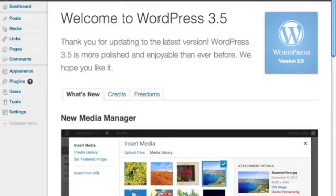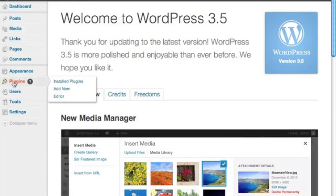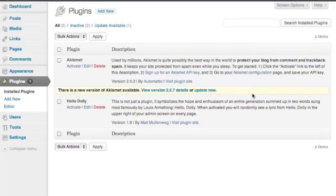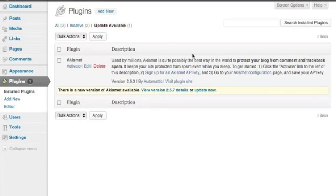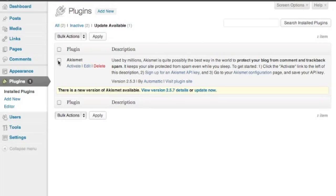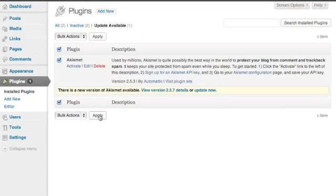Now, the other thing that I'd like you to do is over here on plugins. We haven't really installed any, but there is one plugin that does have an update available. So, if you just click on update available, we can go ahead and click that. And it's telling me that there's a new version available.